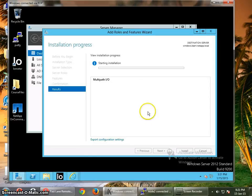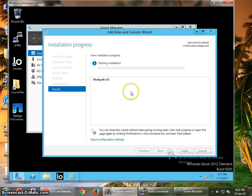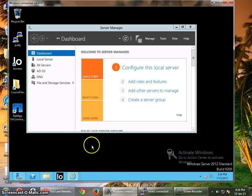So I am going to pause this video, and now the server has been rebooted.